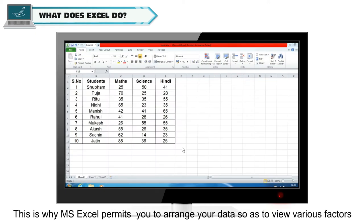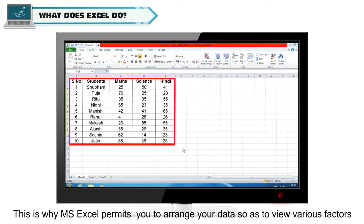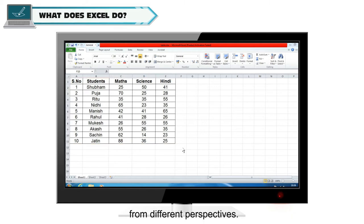This is why MS Excel permits you to arrange your data so as to view various factors from different perspectives.